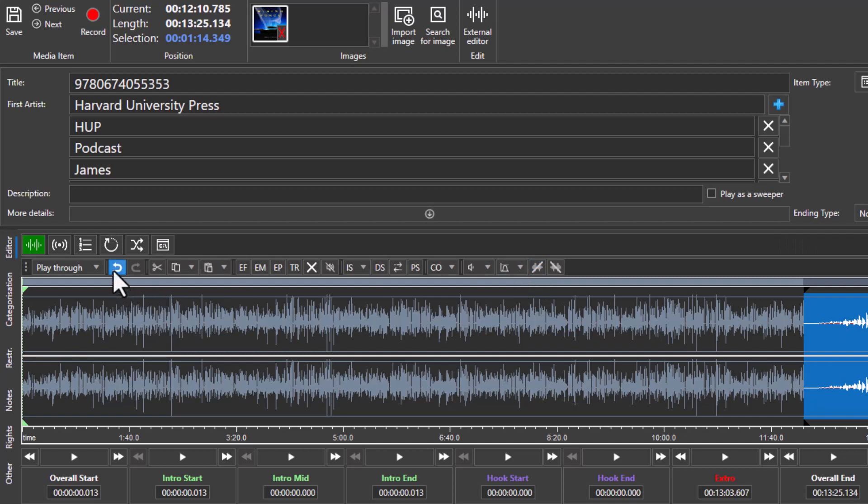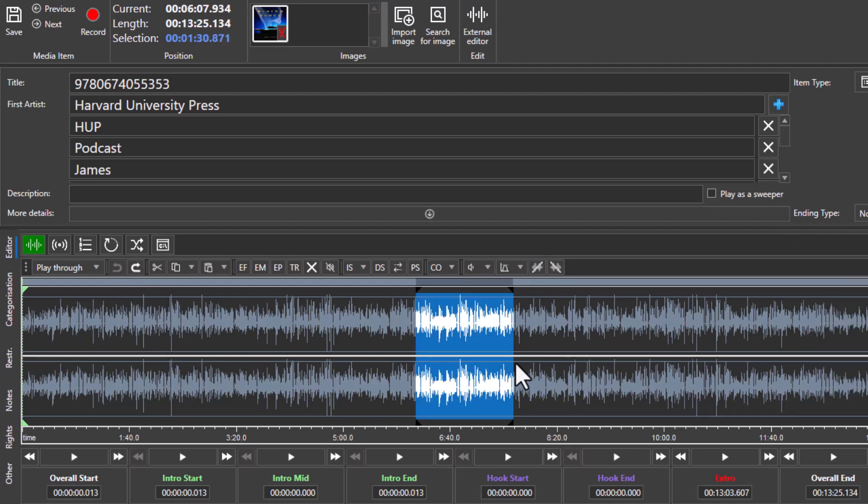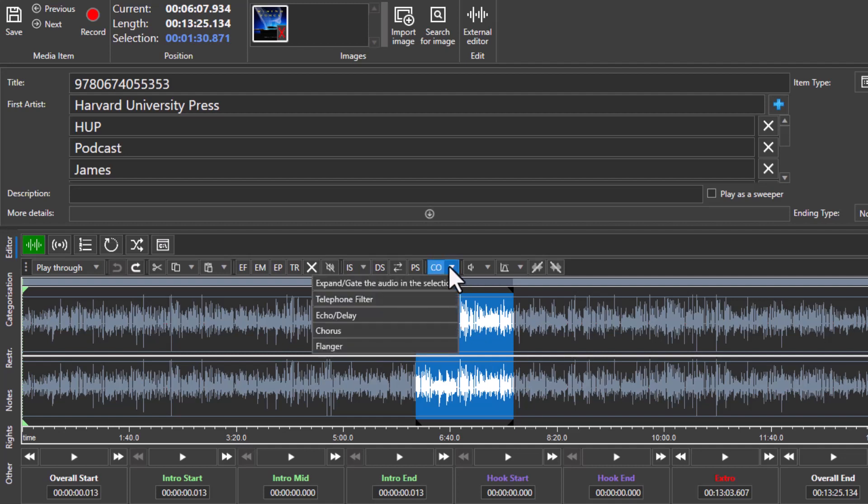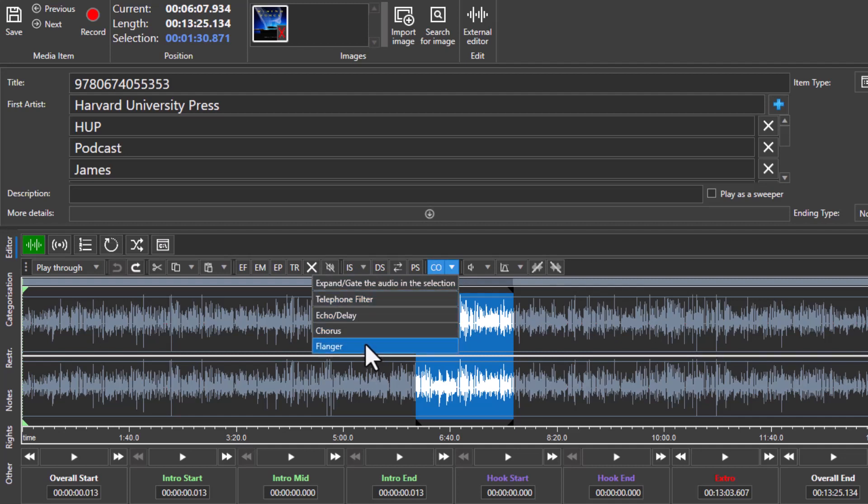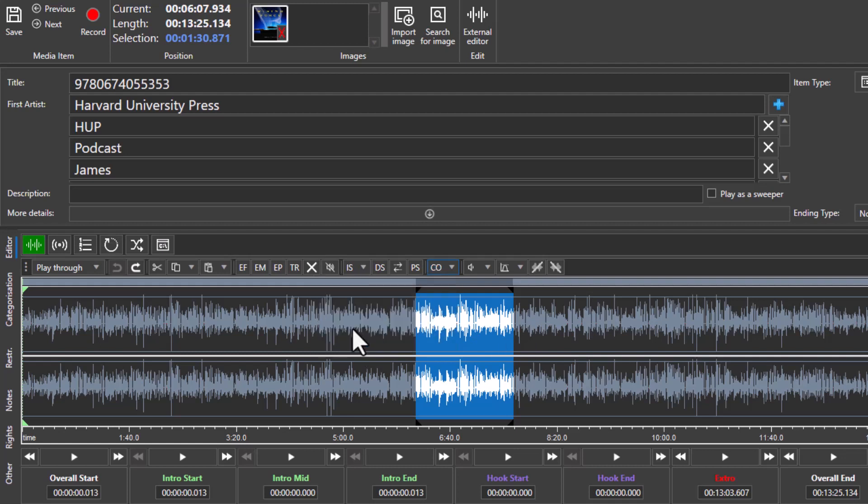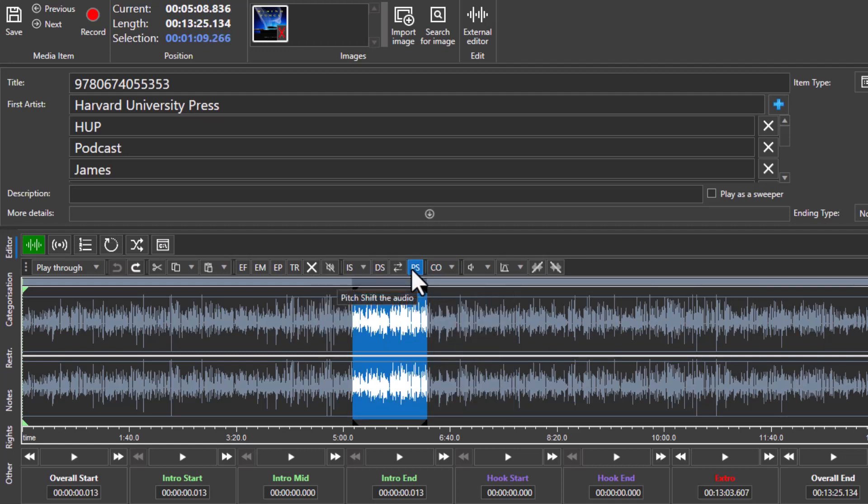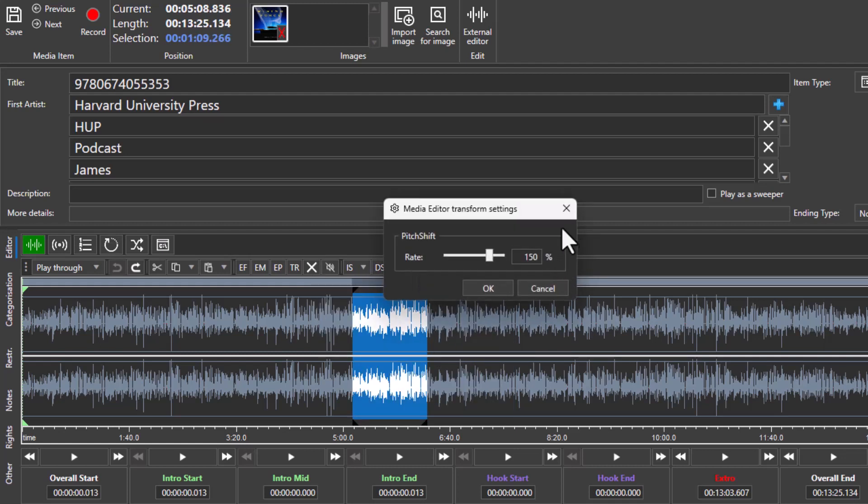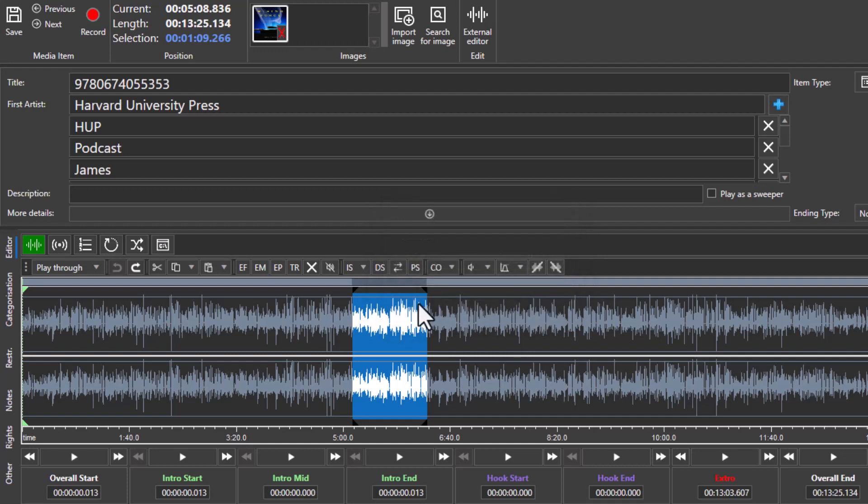We also have a small amount of sound effects and other processing built into the system. So you can highlight a section, and then if you drop this down, you can see we can add telephone filters, echoes, chorus and flange, which is great if you want to disguise a voice or something. And you can also do pitch shifting, which allows you to change the pitch. You can reverse sections and you can delete sections.